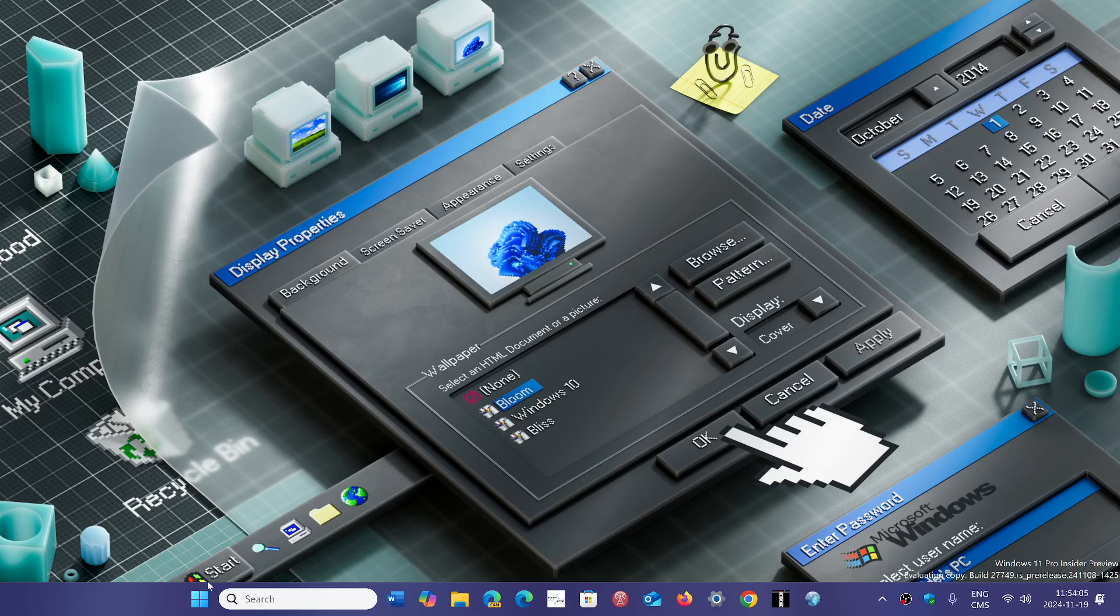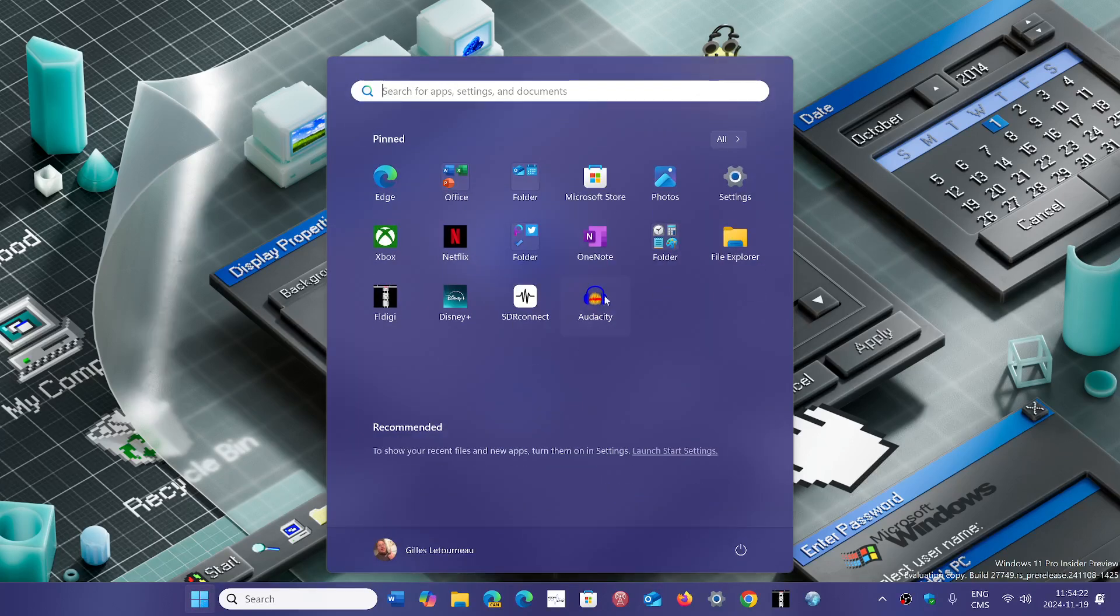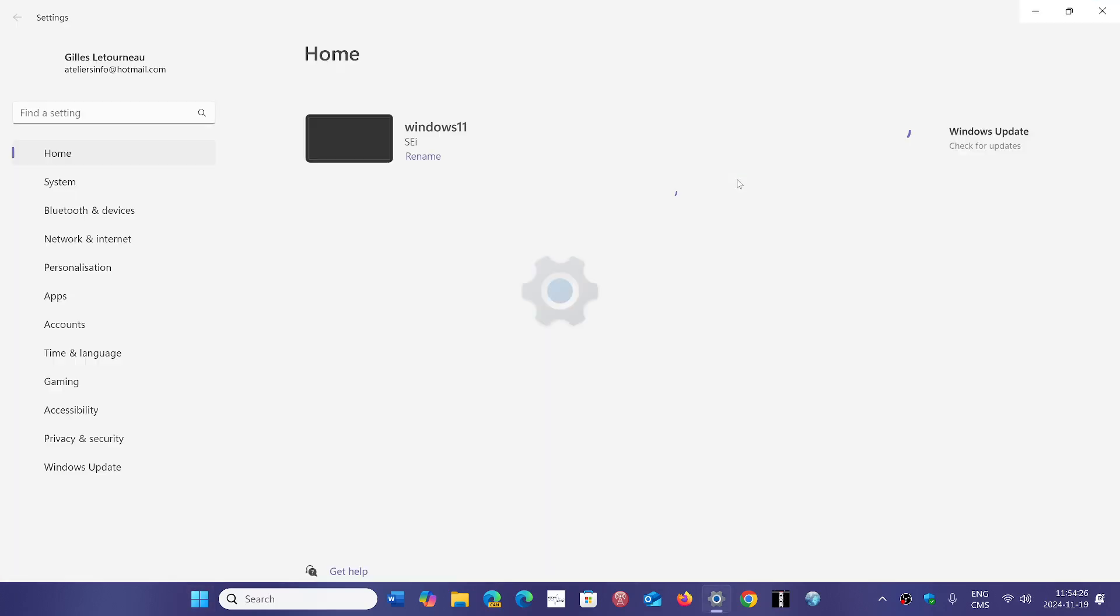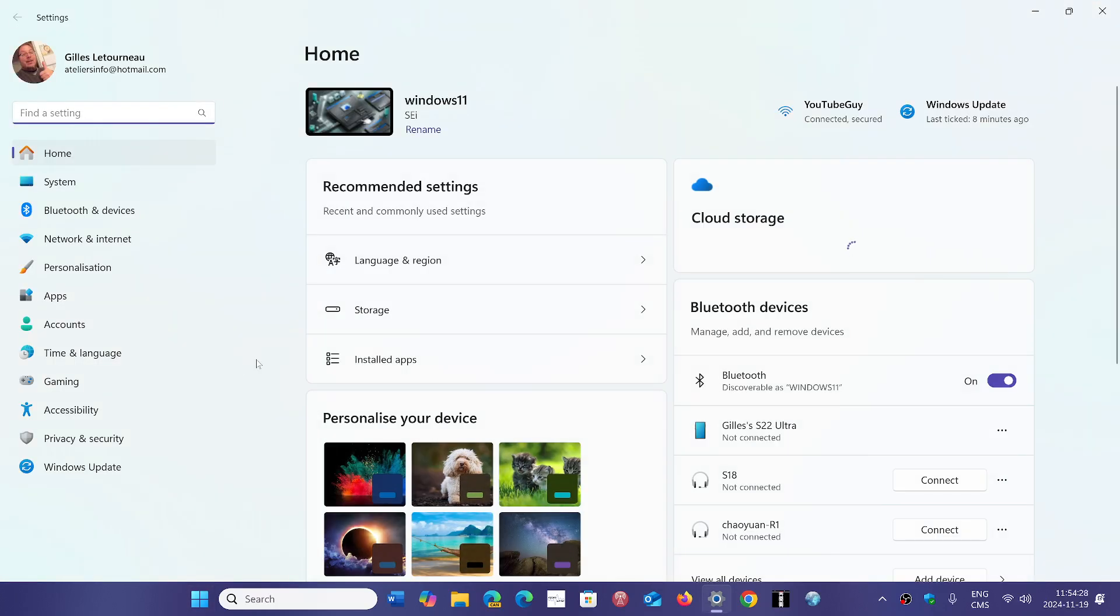They're introducing a new feature in Windows Insiders first to test it out. It's a feature that will be called Quick Machine Recovery. If you have an update, Windows updates, or something that crashed your PC and it becomes unbootable.